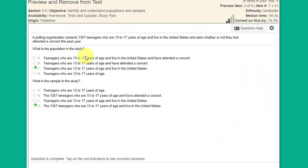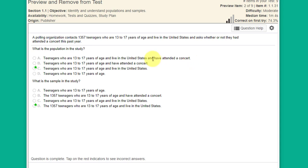The second question is again about populations and samples. A polling organization contacts 1,357 teenagers who are 13 to 17 years of age and live in the United States, and asks whether or not they've attended a concert this past year. What is the population? The first option — teenagers who are 13 to 17, live in the United States, and have attended a concert — is not correct because attending a concert was the question being asked.